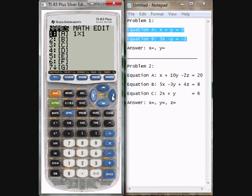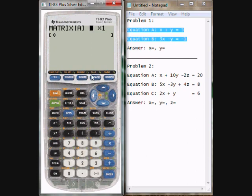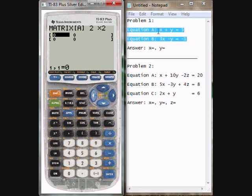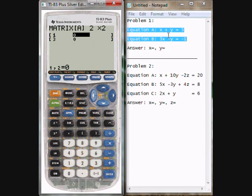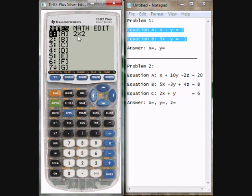It will bring you to this menu. Scroll over to edit and I'll just use the first one, A, so hit enter. Now the matrix I need for this is a 2x2 matrix. I'm going to load the coefficients of equations A and B into this matrix — 2x2. The coefficient on x in equation A is 1, so I'll enter that. Move down — coefficient on x in equation B is 3. Then the coefficient on y in equation A is 1. Scroll down to the next element — coefficient on y in equation B is negative 1. And I have all those in there, so I'll go back to matrix. You'll see it shows I have a 2x2 matrix here now.